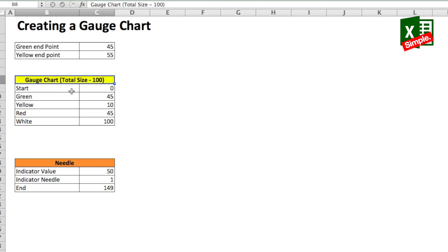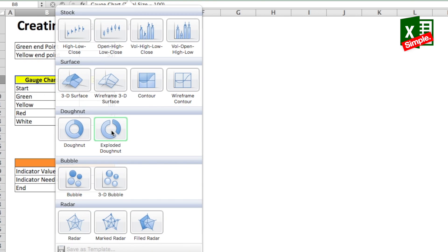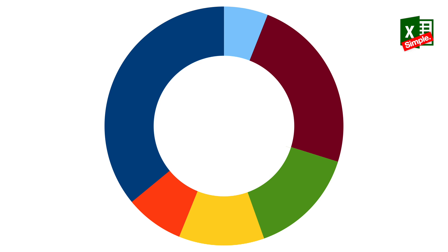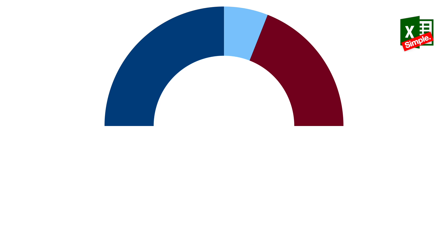Now we need to create the gauge using this data. To hack a gauge in Excel, we will use the donut graph. If you see the donut graph carefully, you'll realize that if it is horizontally sliced, it will look like a gauge.